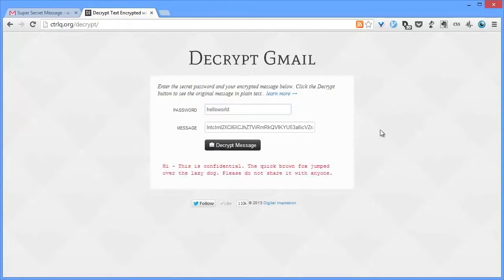Google Docs based encryption is easy and the other big advantage is that the recipients can decrypt your messages on any device, on any browser without requiring any apps or add-ons. Thanks!